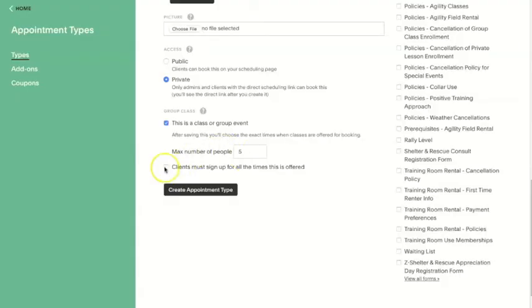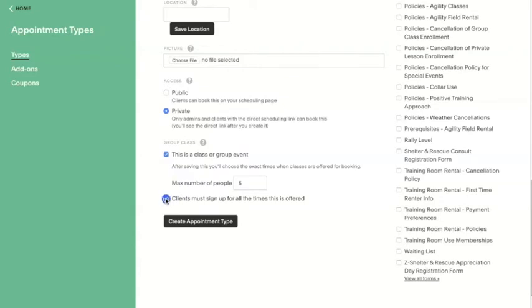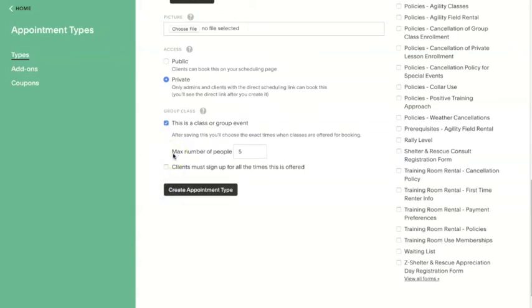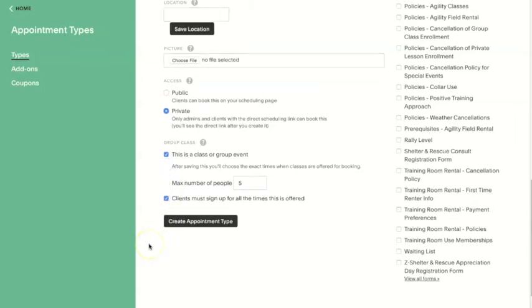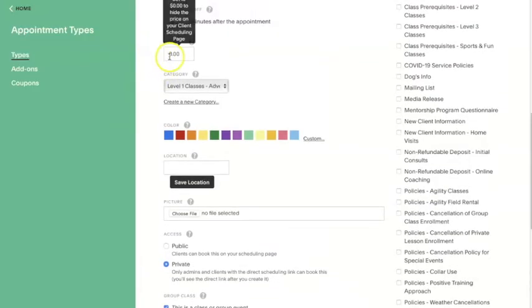The last setting on this page determines whether clients need to sign up for all of the times listed or whether they can choose to come to one date at a time. If you check the box saying clients must come to all times offered, it will sell clients a series of classes — for example, a six-week puppy class with a start date, end date, and multiple class dates in between. If the box is not checked, clients can pick just one of the listed dates to enroll in.